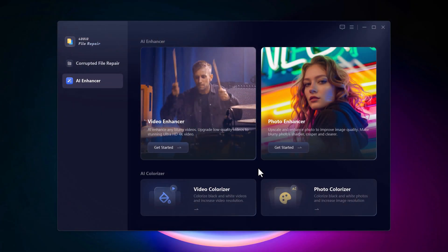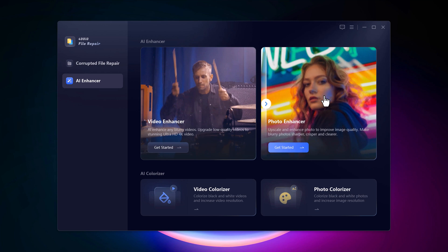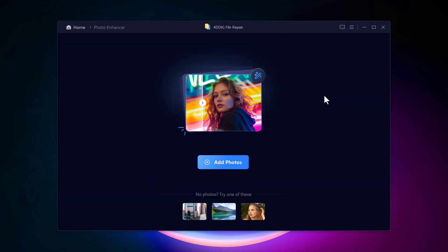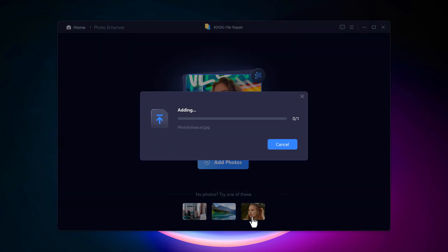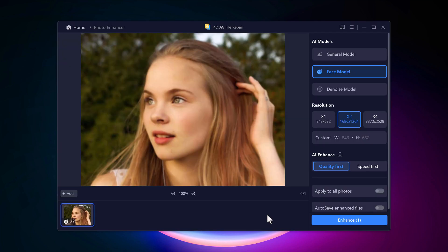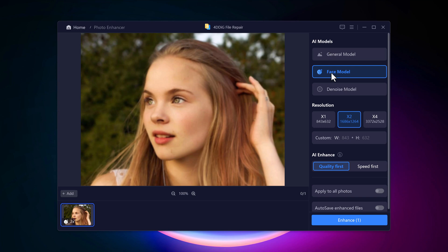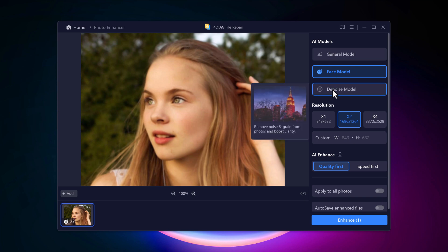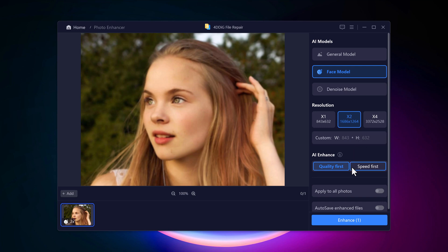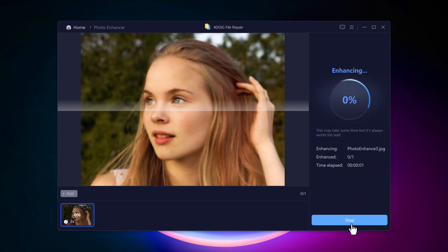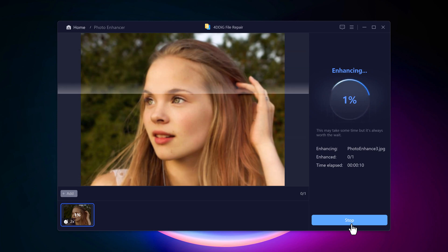Now, if you have a blurry photo, an old family photo, a low resolution image from your phone, or anything in between, click on Photo Enhancer. Add the photo from your computer. 4DDiG Photo Enhancer provides several powerful options to fix your photo. You can reduce blur, sharpen details and even upscale the image resolution. Just choose the AI model, select the desired resolution and then click on Enhance.